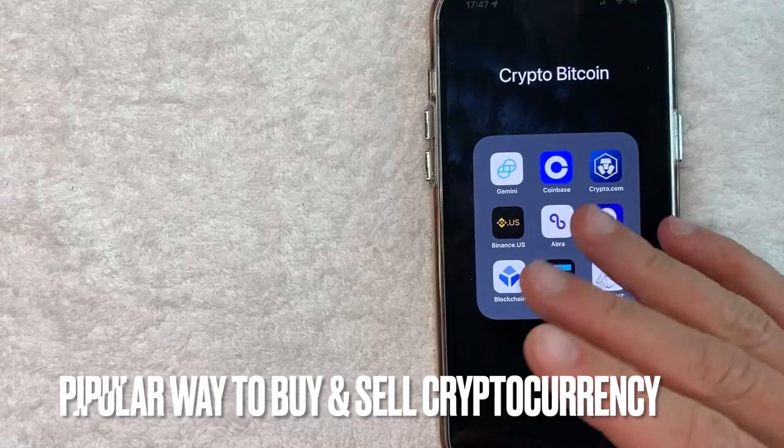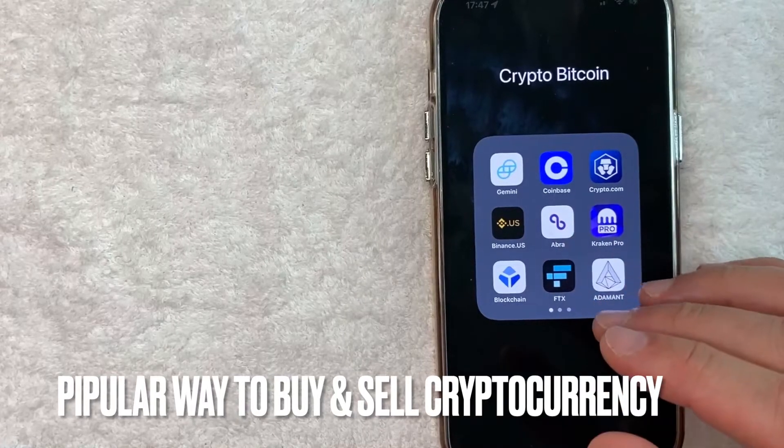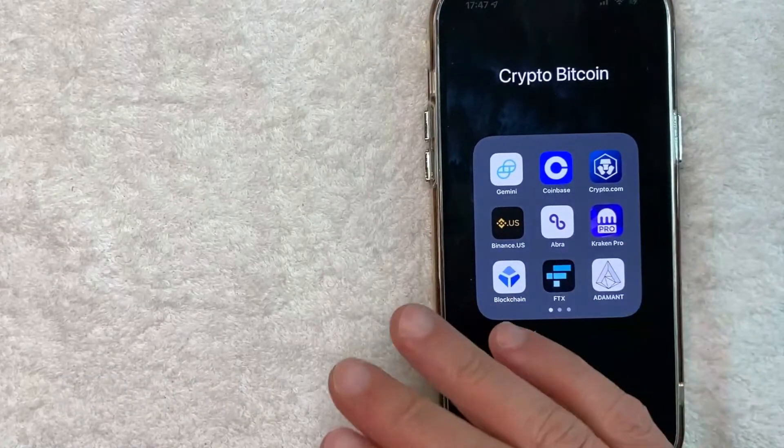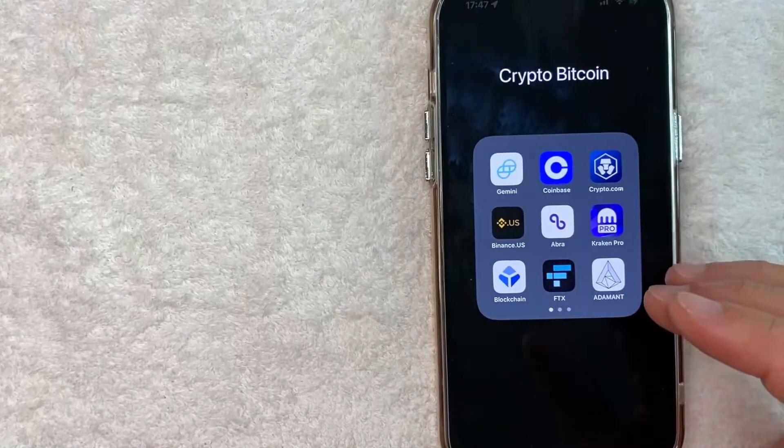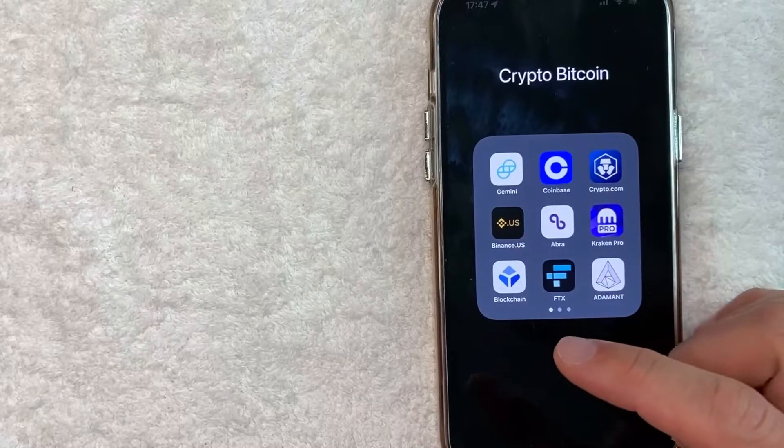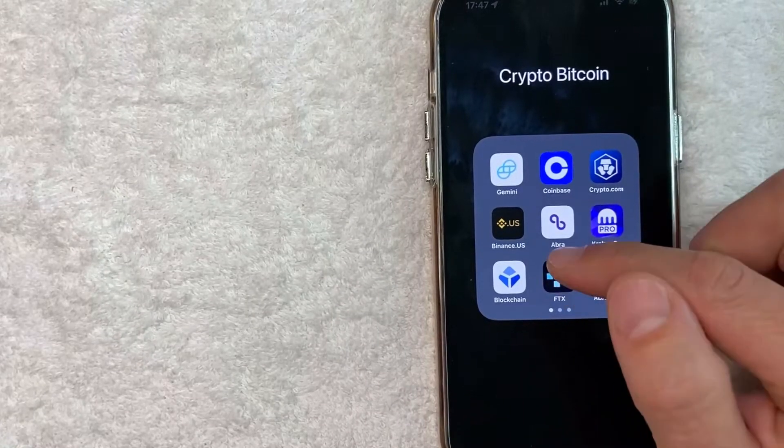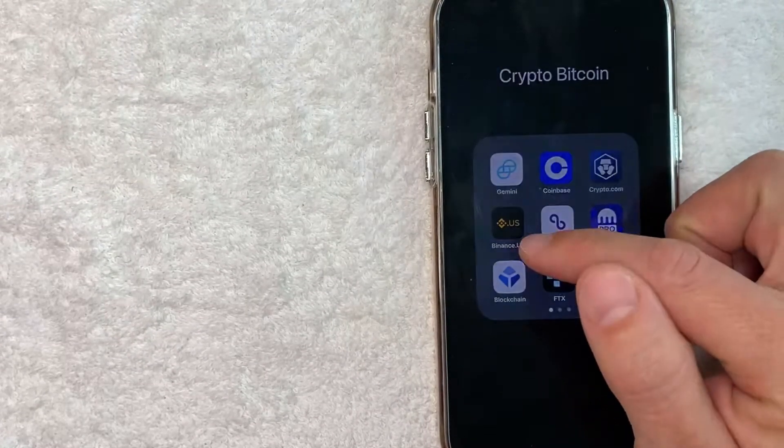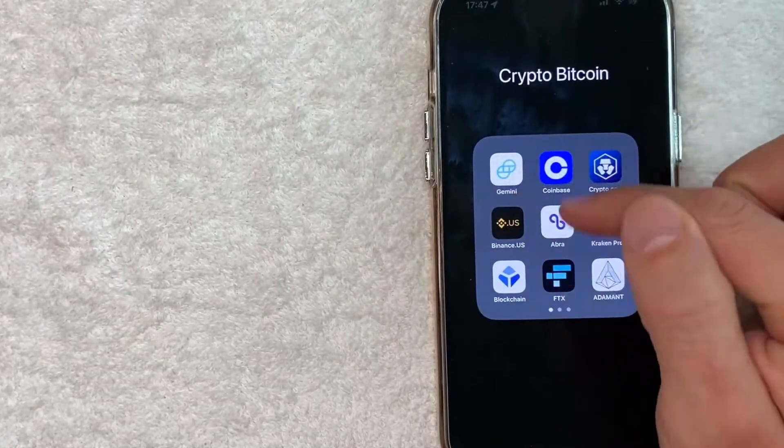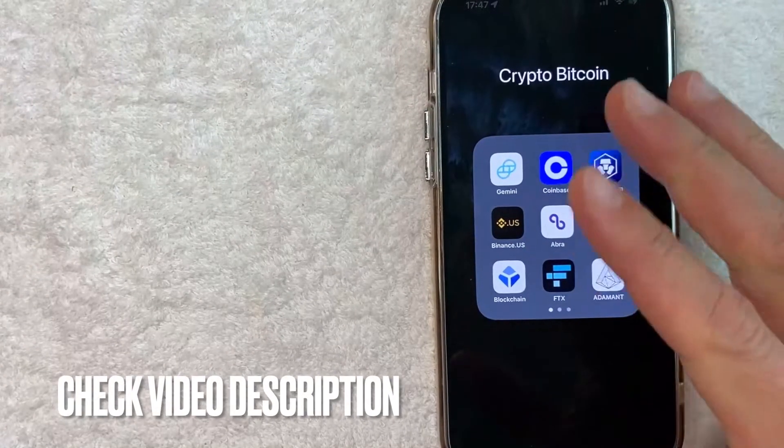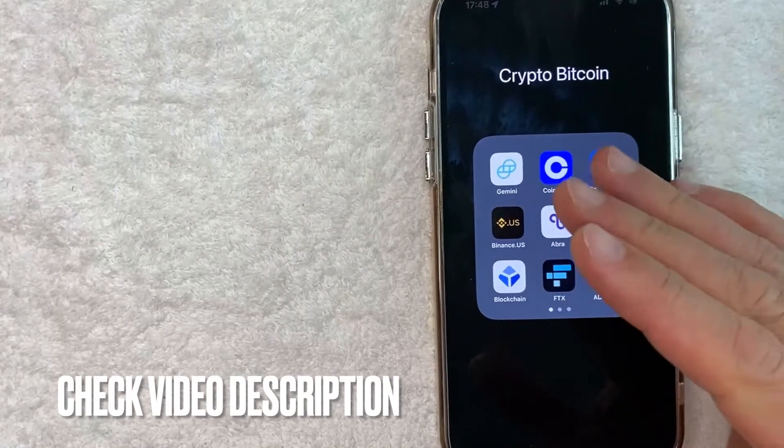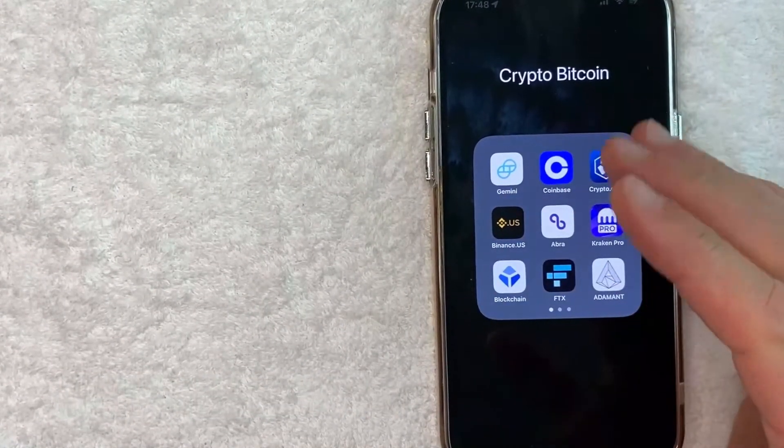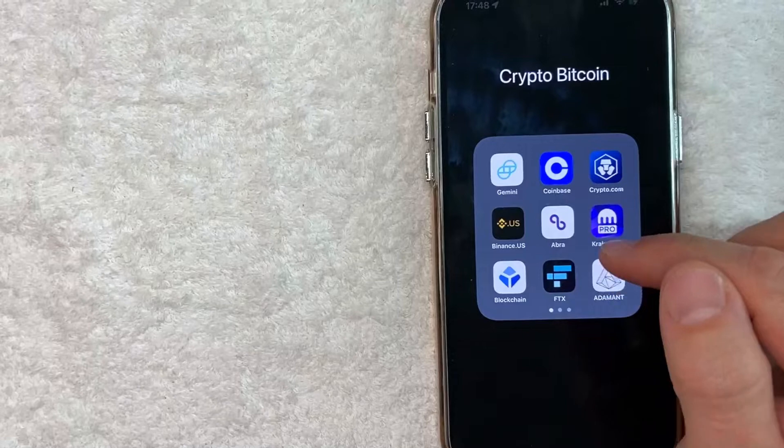Binance is a popular way to buy and sell cryptocurrency and they do allow you to use Apple Pay as a payment method. Whatever the case is, it's a pretty easy process. It's all handled here in the Binance app. It's this black and yellow one right here. Check my video description. I'll try to leave the written instructions there as well but I'm going to open up my Binance app now.